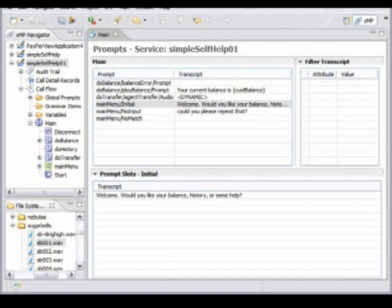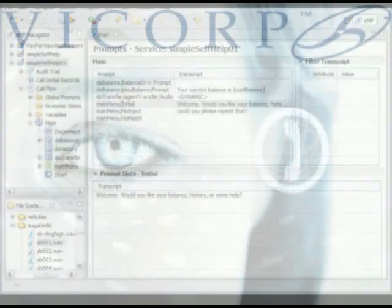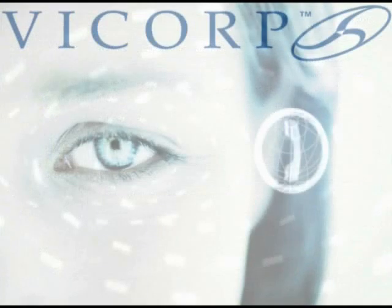So in Studio, we've now created our prompts. The third element of the tool is the runtime element, where we actually deploy our service and manage it whilst it's live.